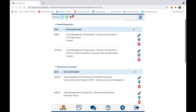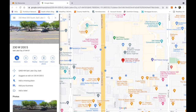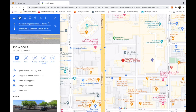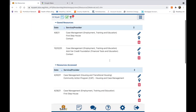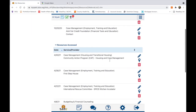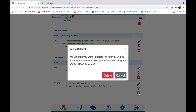The location icon links to Google Maps and provides directions to the provider's office location. Clicking on the trash can will delete your selected service. A pop-up will appear to confirm deletion. If this was a mistake, click Cancel. If not, click on Delete.